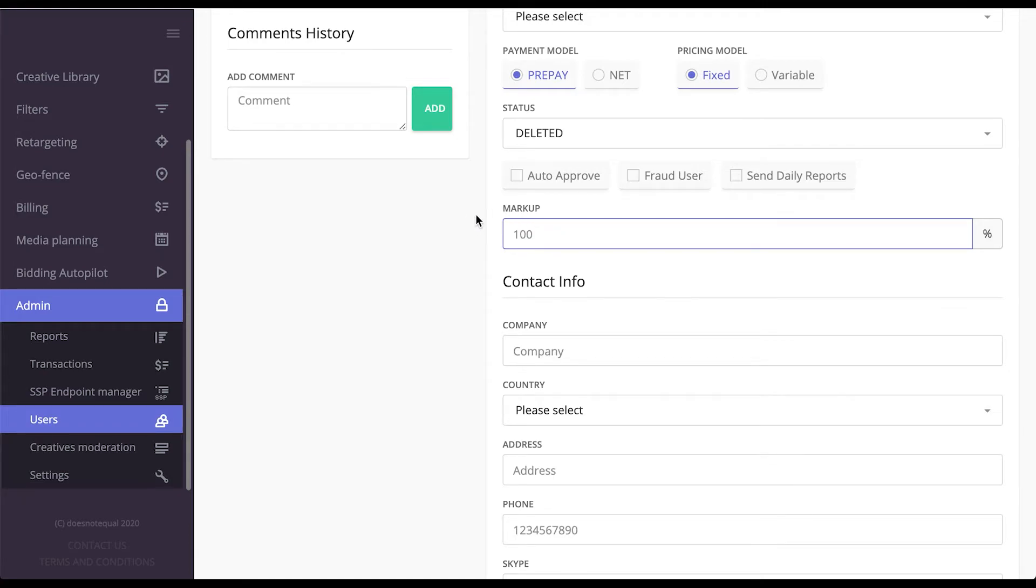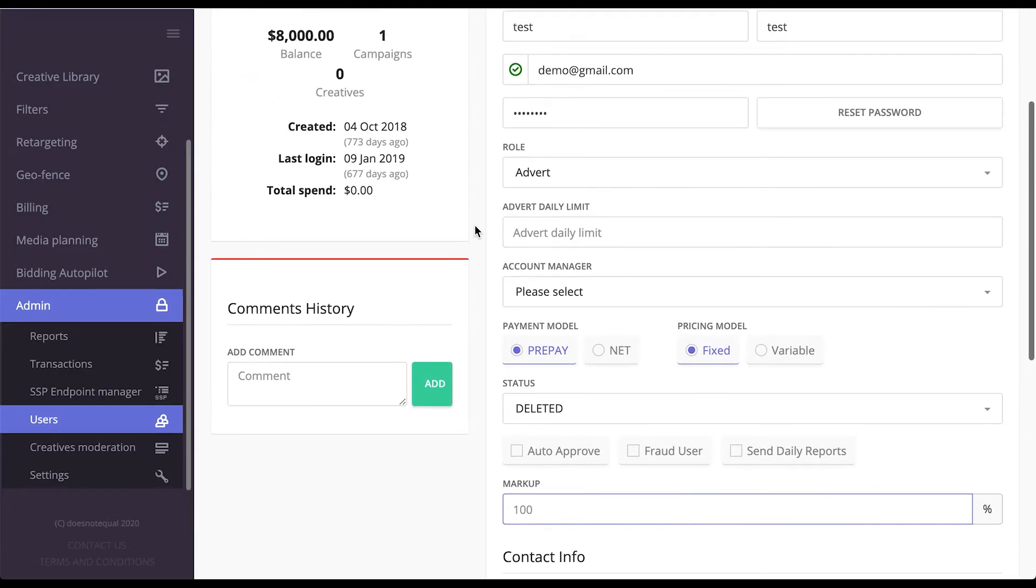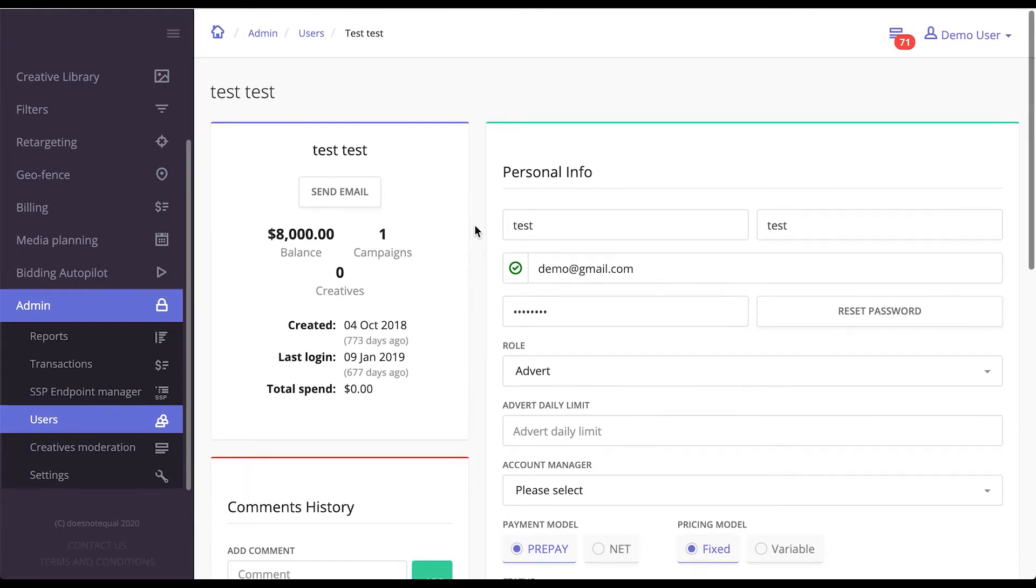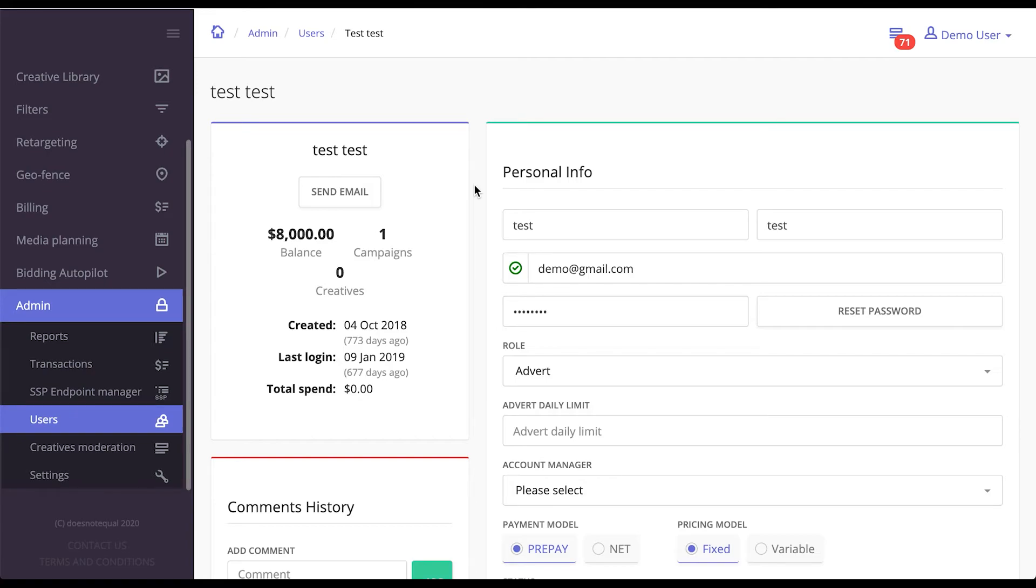This will generate your profit guaranteed before even bidding on the incoming traffic. Please know that advertisers can also sign up themselves from the login page of your white label account. They would have the option to register and create an account for themselves.